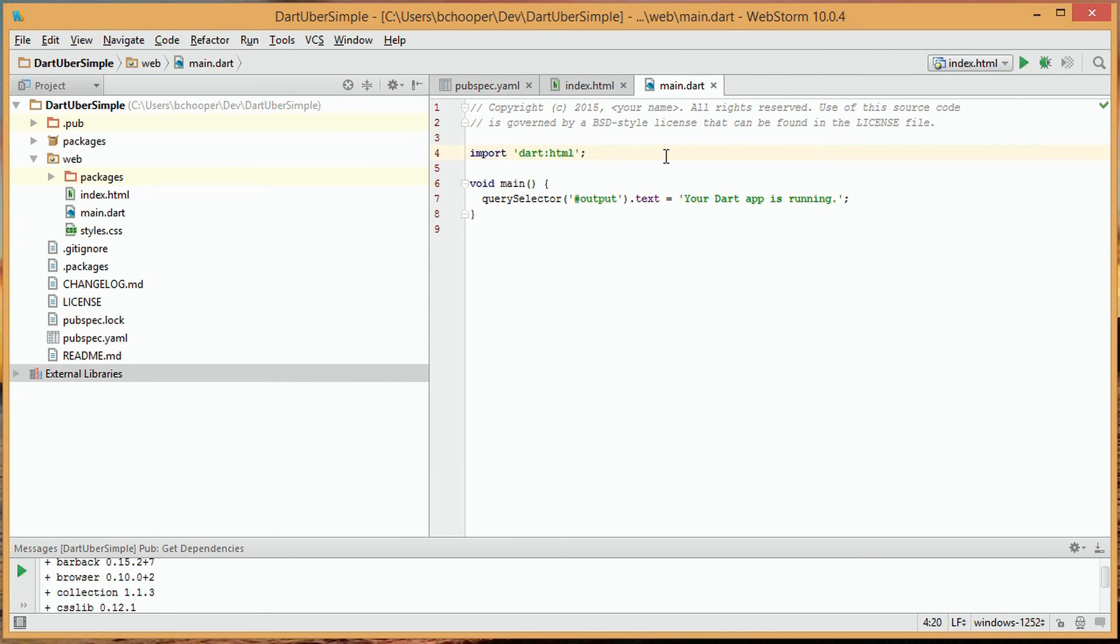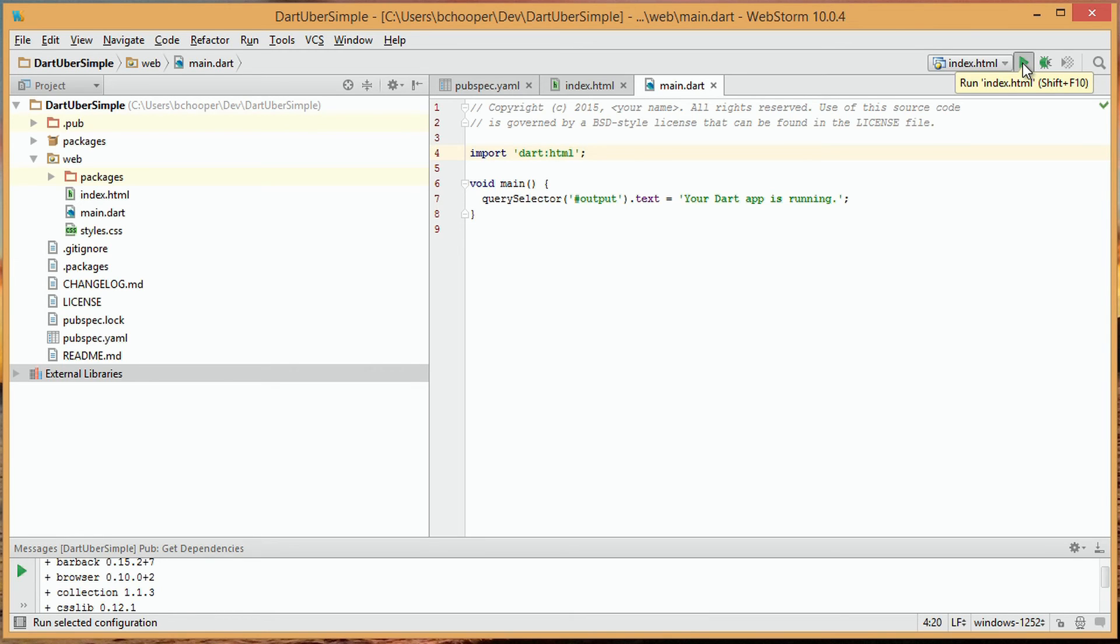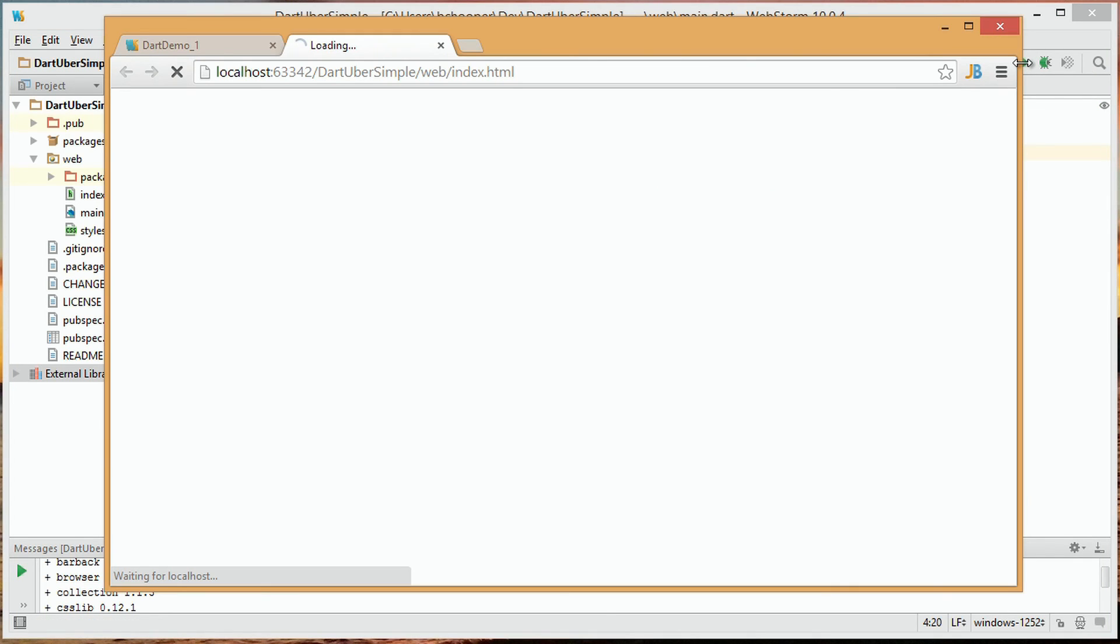We can now execute our project to see what it actually does. By clicking the green forward arrow at the top right of the screen, we can actually execute the project.